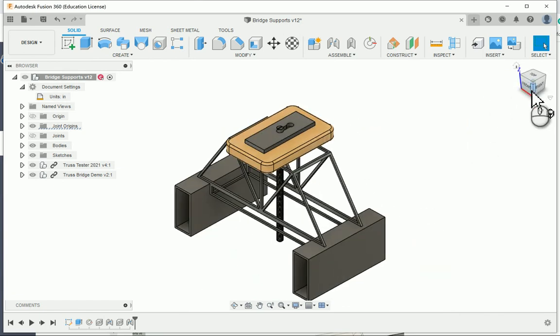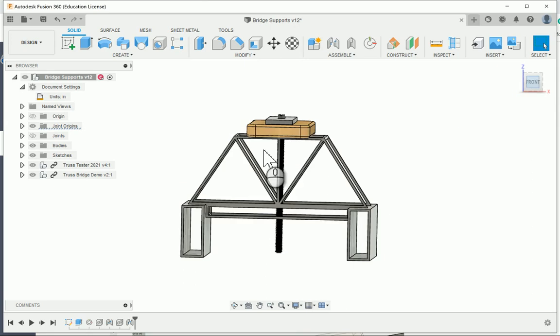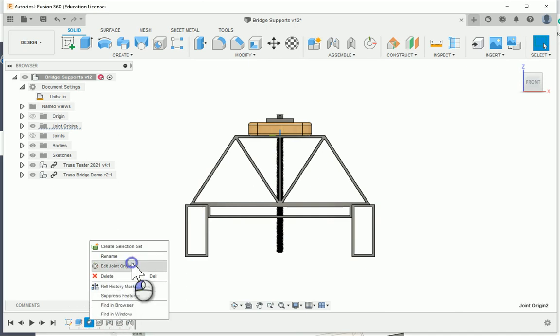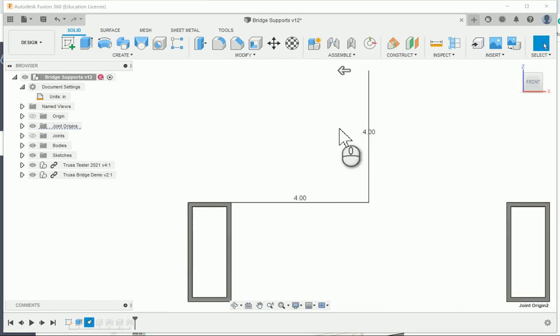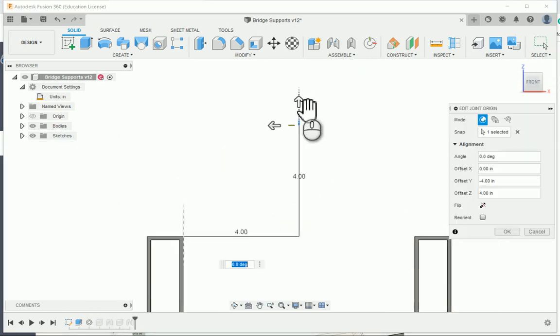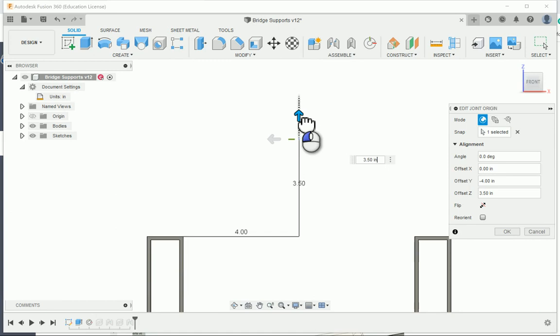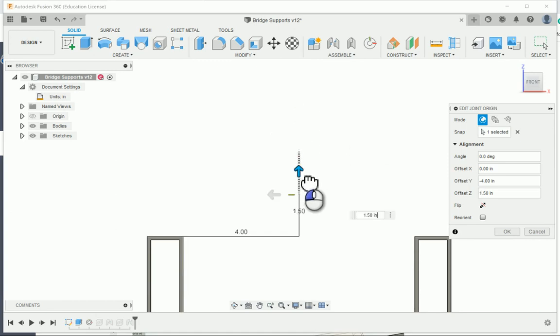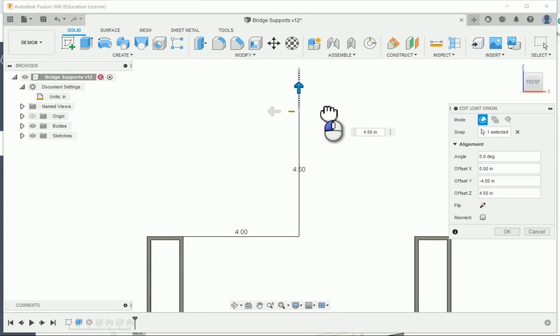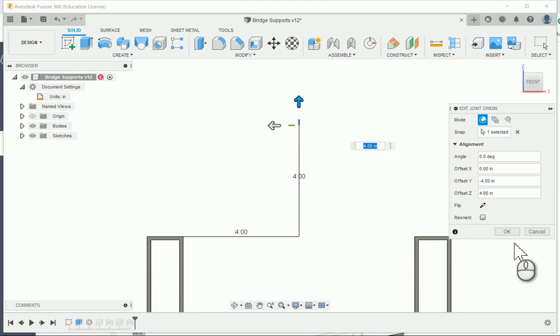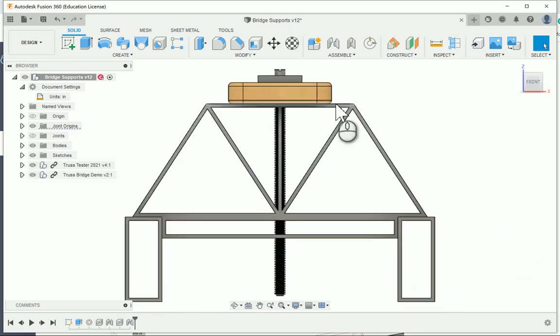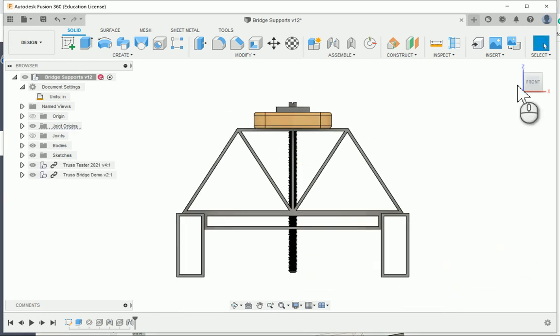If for some reason you need to adjust the truss tester, down here in the history you have a joint origin for the tester itself. If you right-click on it and say edit joint origin, you can actually adjust the height. If your bridge is shorter than 4 inches, like 3.5 or anything like that, you can always drag the height of the origin chip down, or you can make it taller, but it's going to be outside of the constraints. I left it at 4 inches and everything should be ready and set for you.